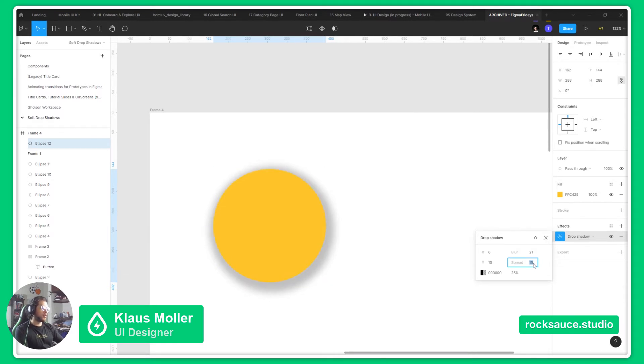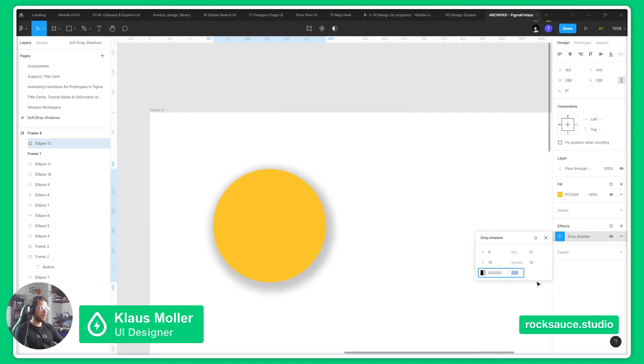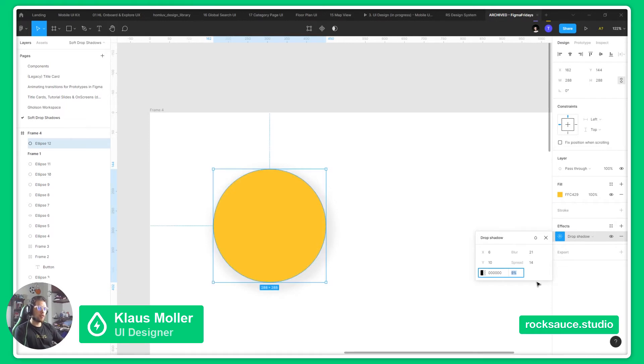Then the opacity will help us define how hard the shadow is and how much we can see through it. So if we go with a light opacity, it will look a bit softer.